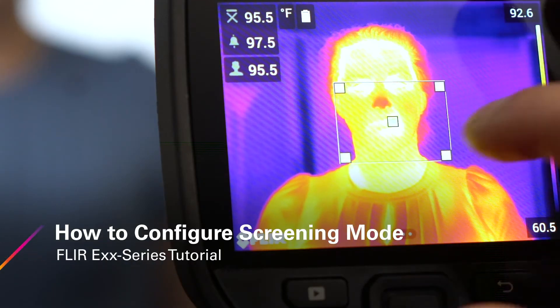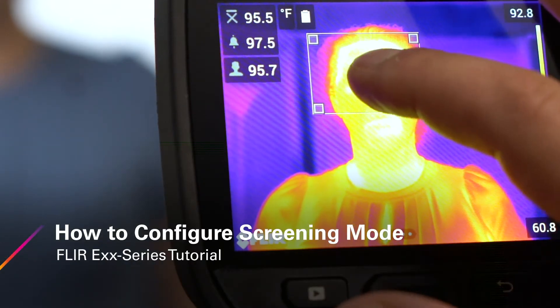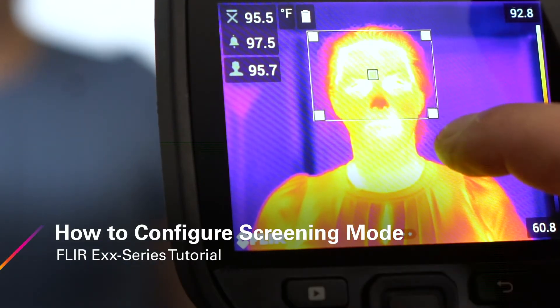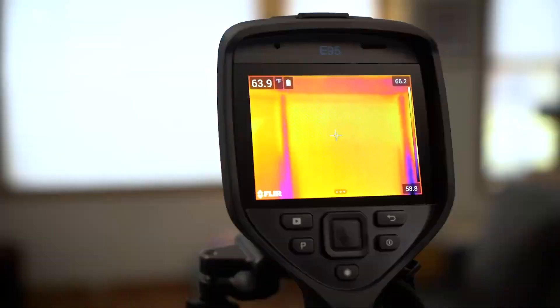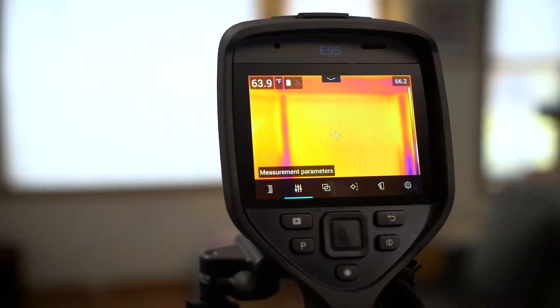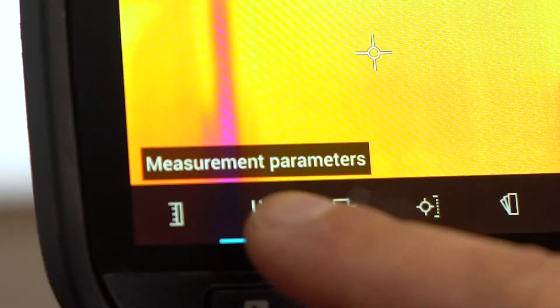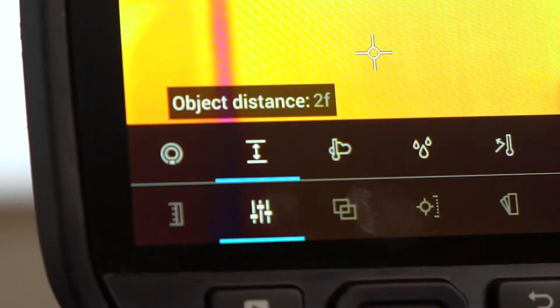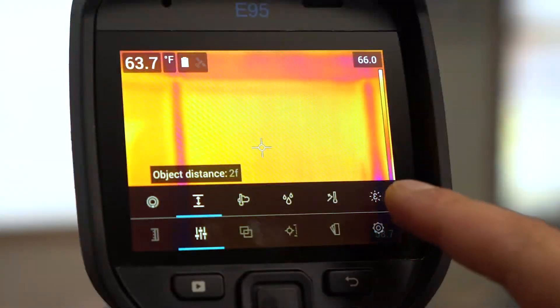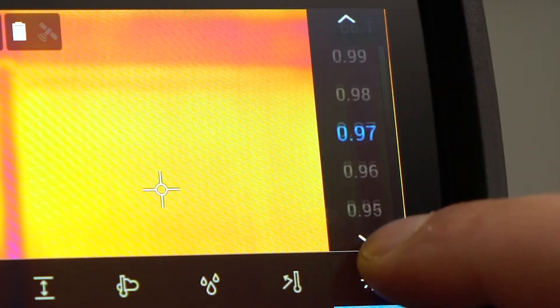This video demonstrates how to switch from the factory default settings to the screening mode. First, tap the screen to bring up the menu and select Measurement Parameters. Set your emissivity to 0.98.